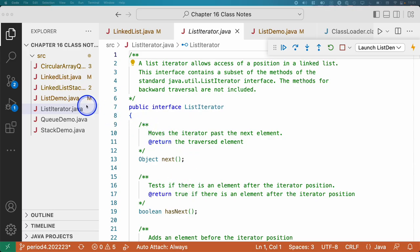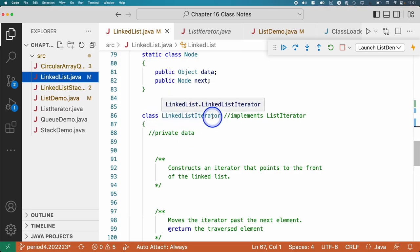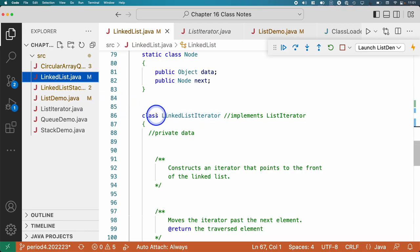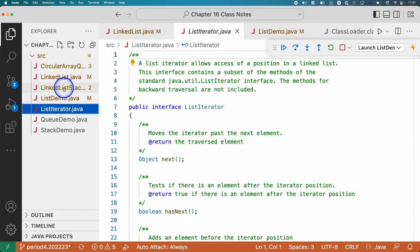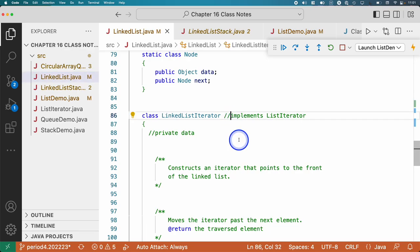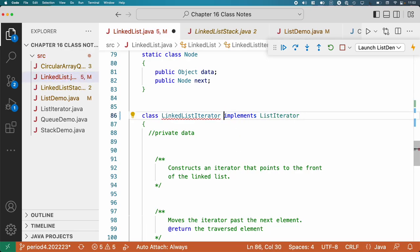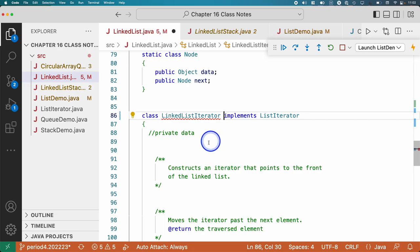We're going to implement this interface as an inner class inside of the linked list class — that's our LinkedListIterator class. Code that uses our class can use the ListIterator interface as the type of their variable, but we have to implement that interface in a concrete manner. So I'm uncommenting this. It doesn't compile yet because we haven't implemented all the methods, but we're going to do that right now.